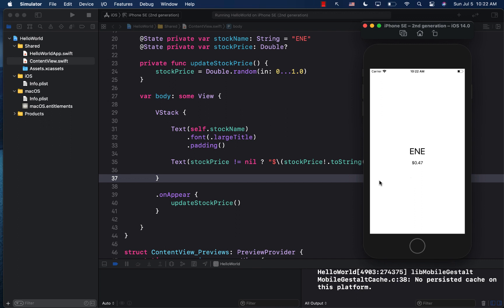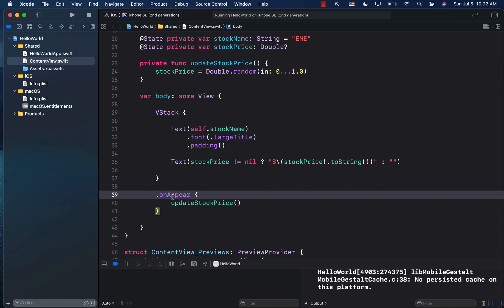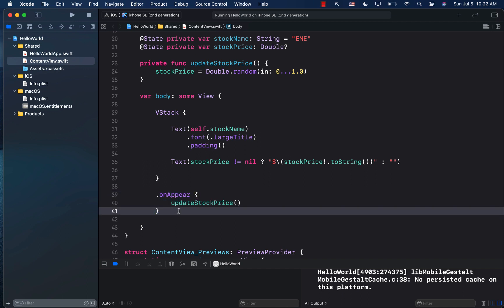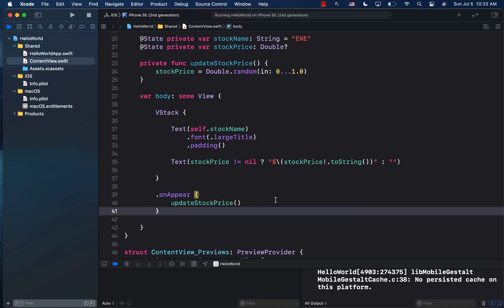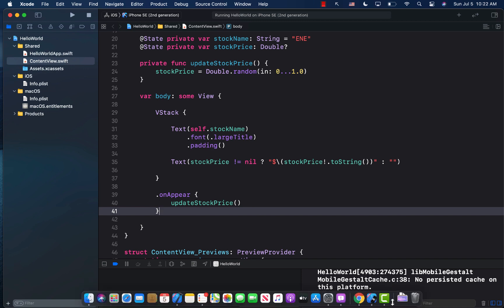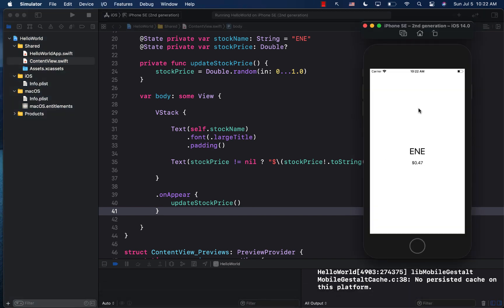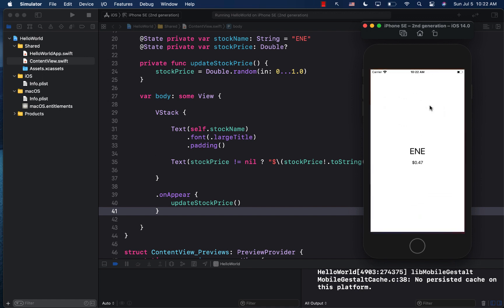Some of you might be thinking that, well, shouldn't this be doing it already on appear? Well, on appear is going to get fired once, once the view actually appears. And now the view is appearing. So it's not going to be getting fired again and again. So if I go over there, this is definitely not firing. And that's fine. That's just the way it behaves. The view has already appeared. So it's not really going to get fired again.